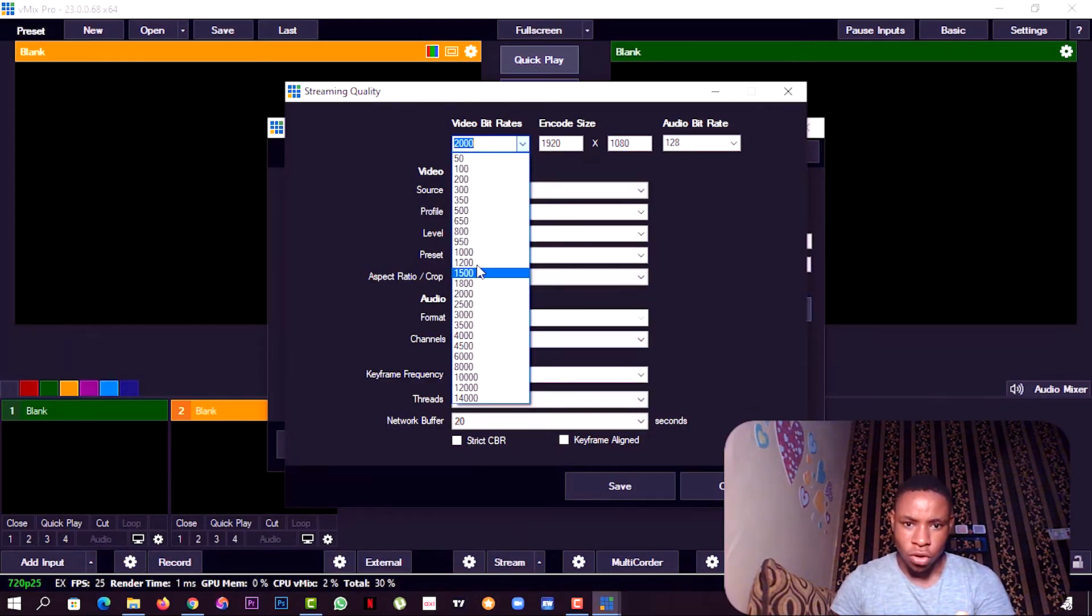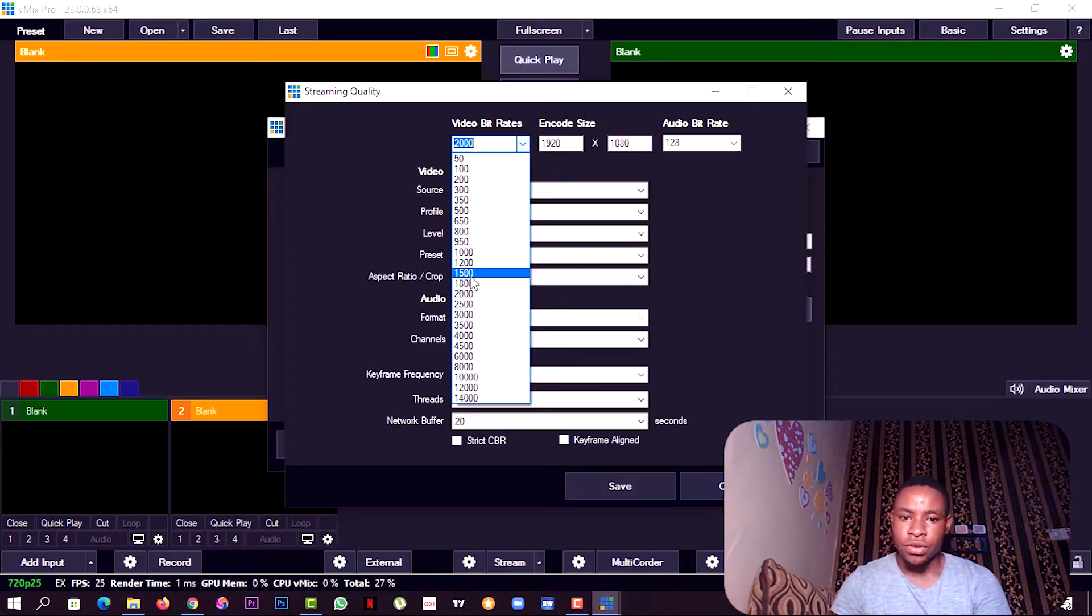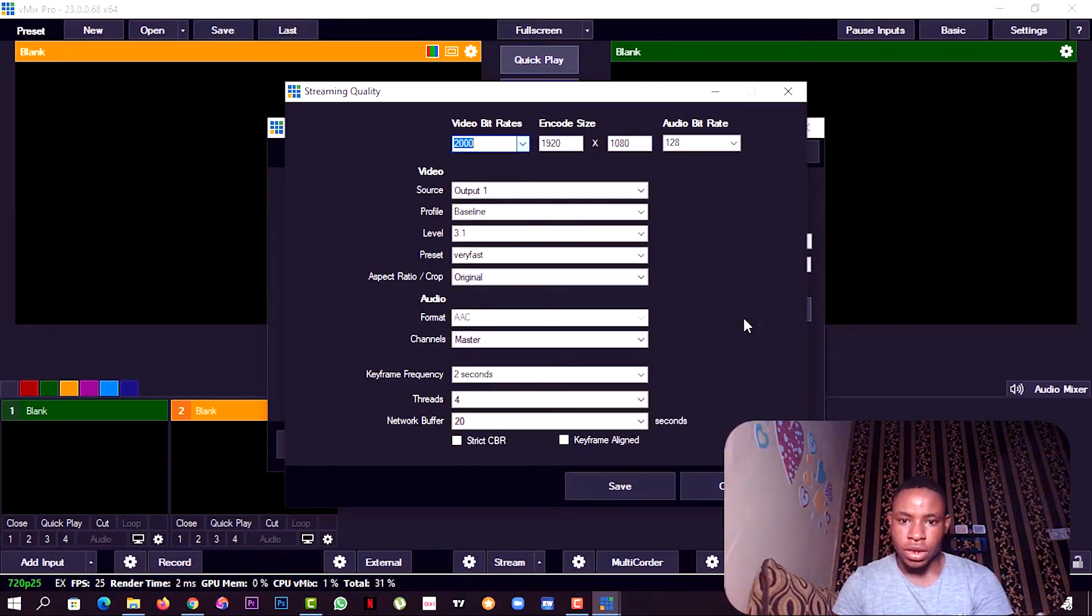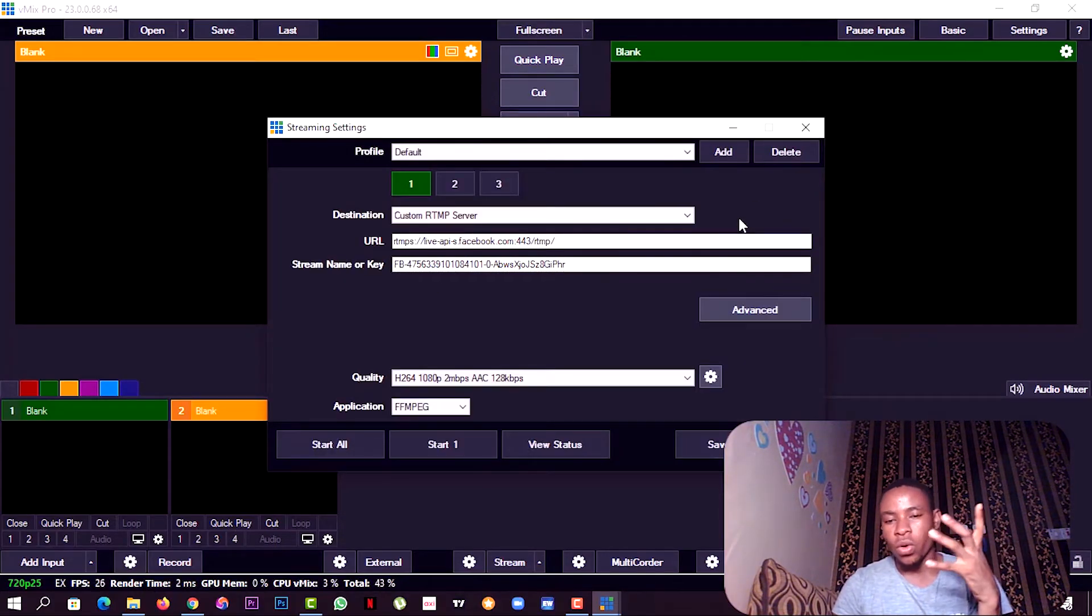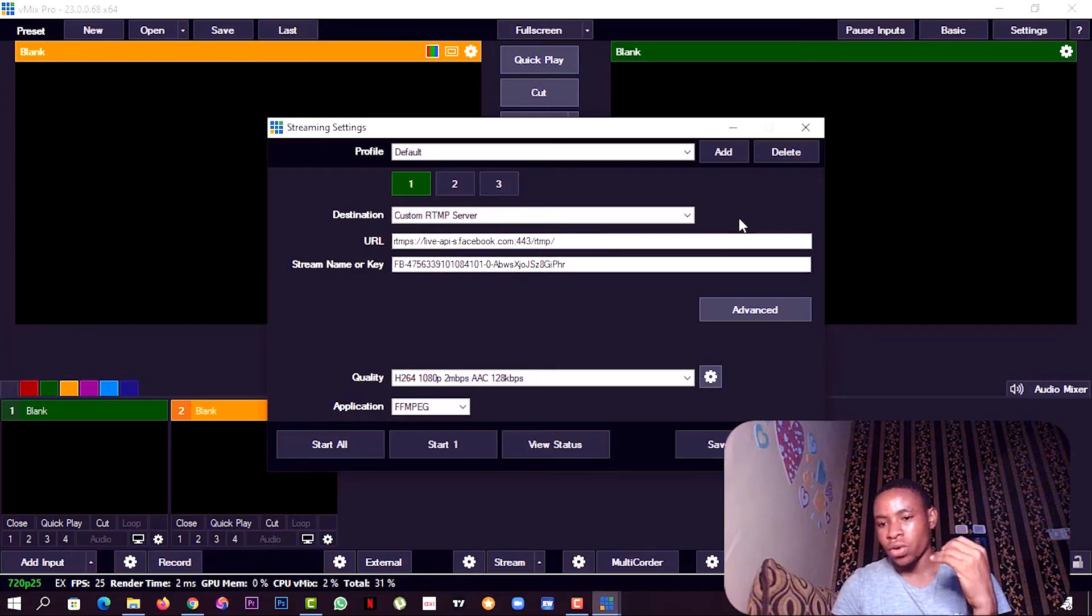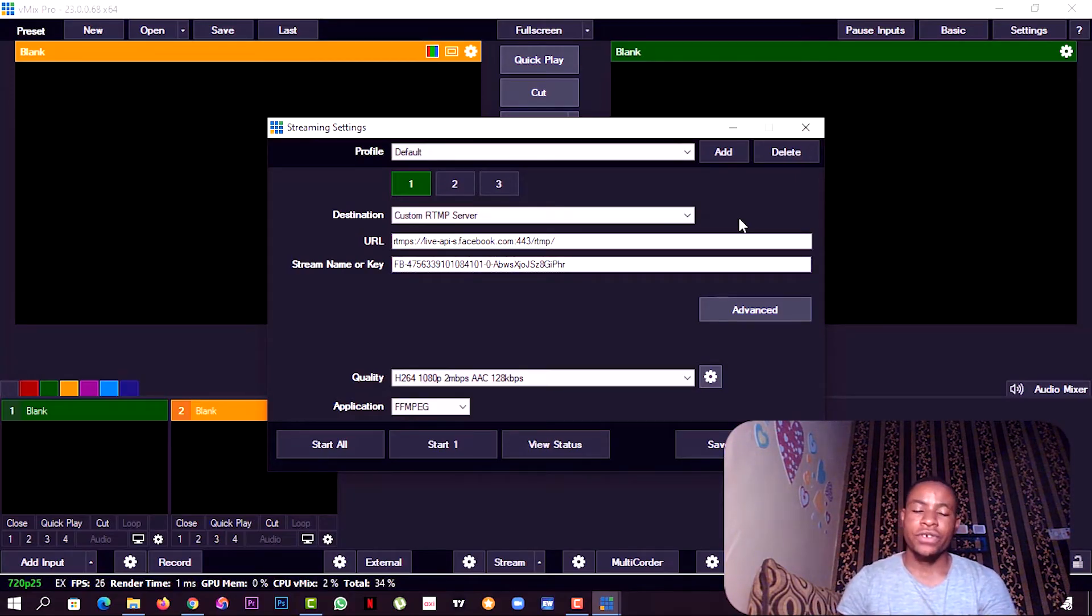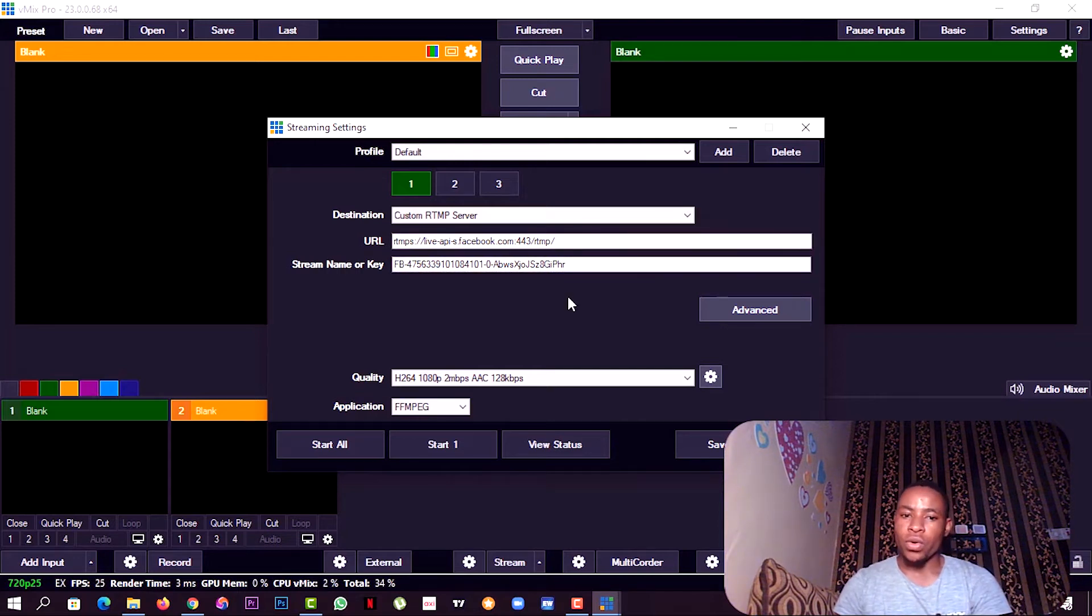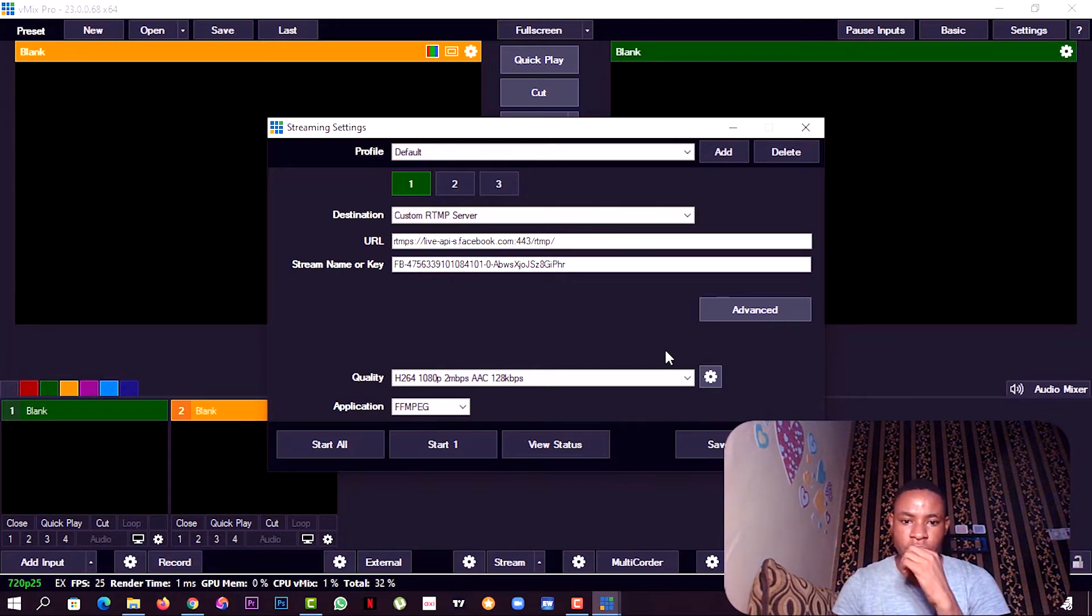When you're selecting your video bitrate on vMix, you want to be careful. Where you have 6.76 Mbps as your upload speed, that will give you a clear picture of what video bitrate to select. You can go with 1.5 or you can go with a minimum of 2000 video bitrate as well.